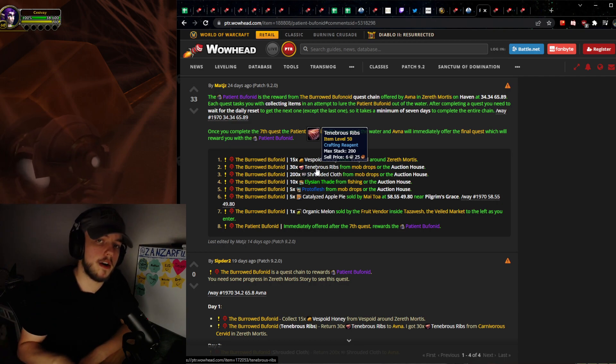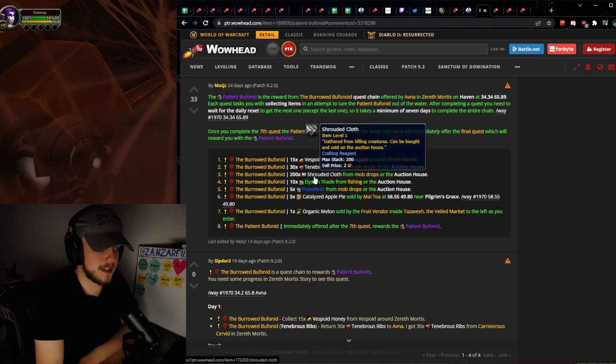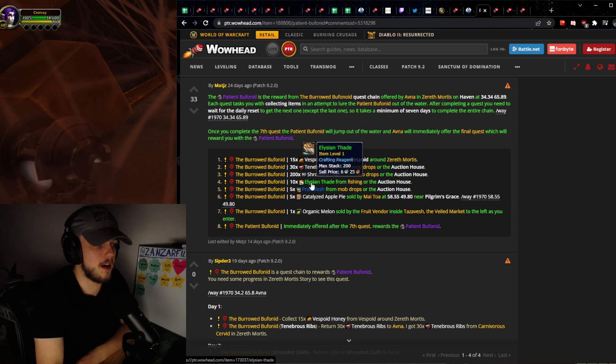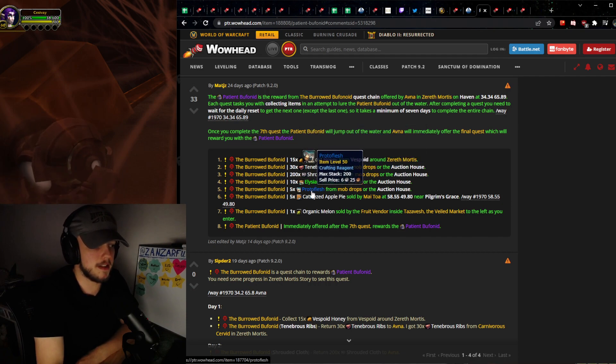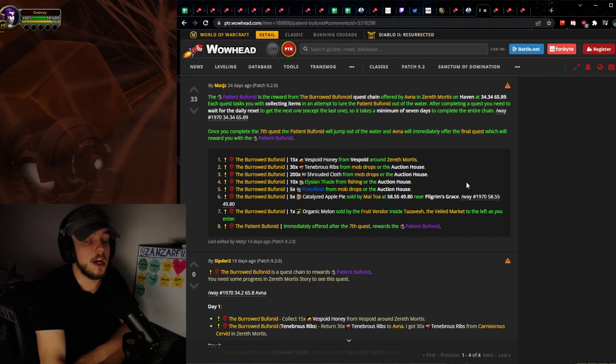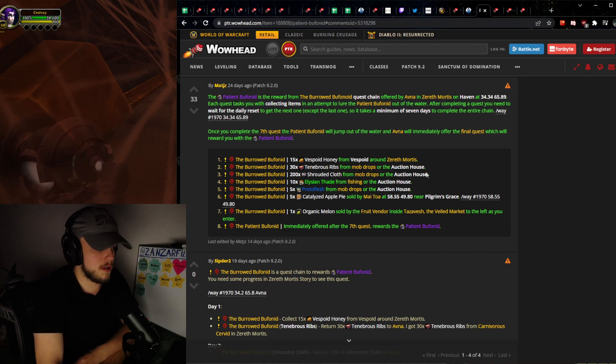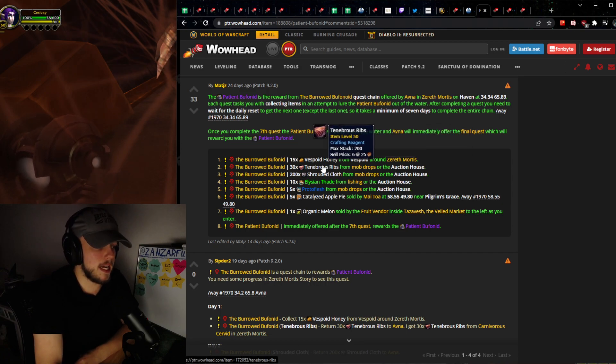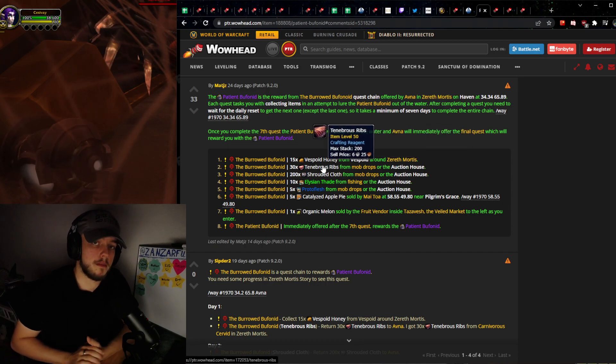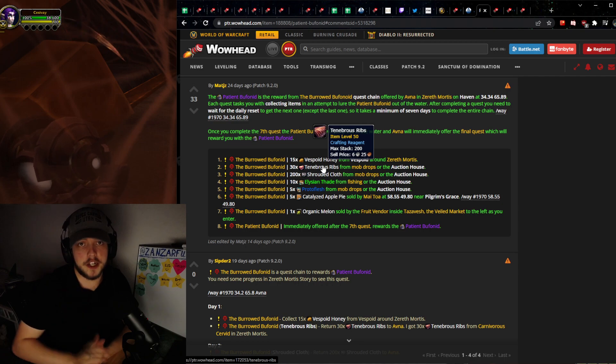But if you get on this in time for Shrouded Cloth, in time for Elysian Thade, in time for Proto Flesh, you are going to make a lot of gold.